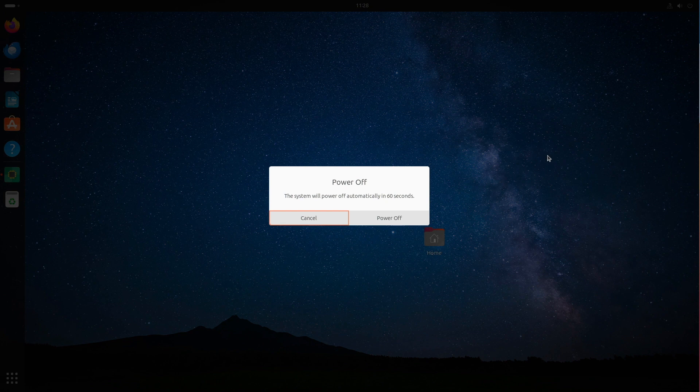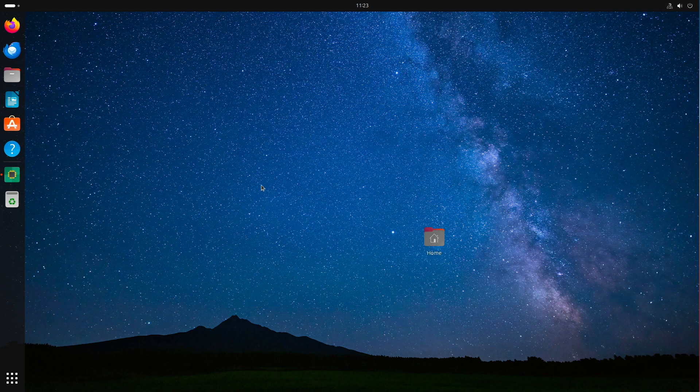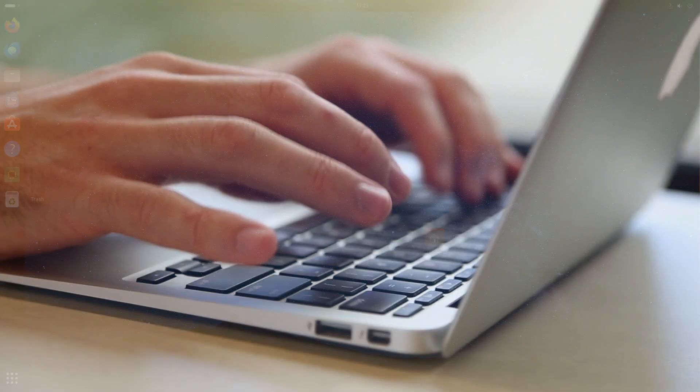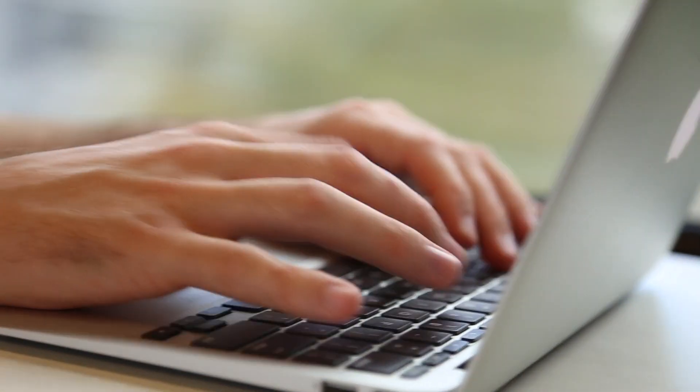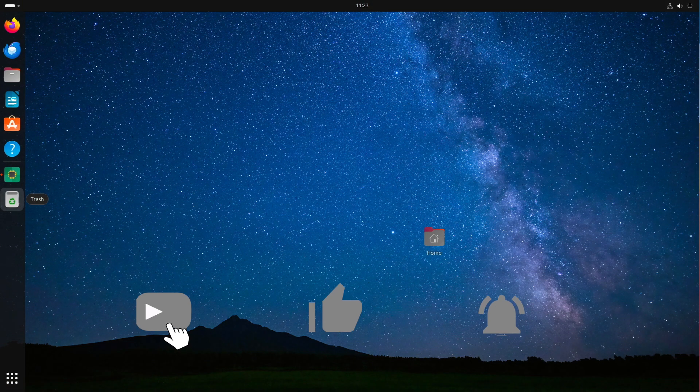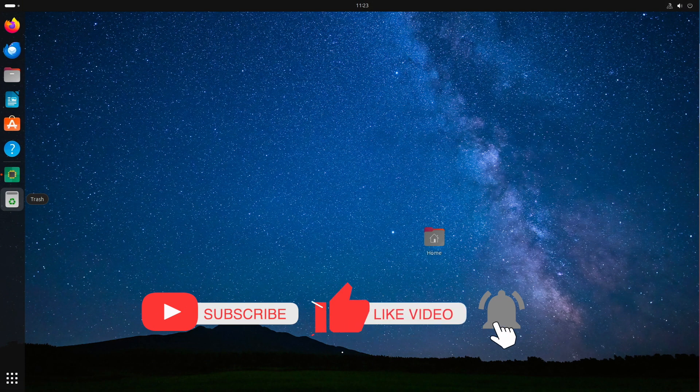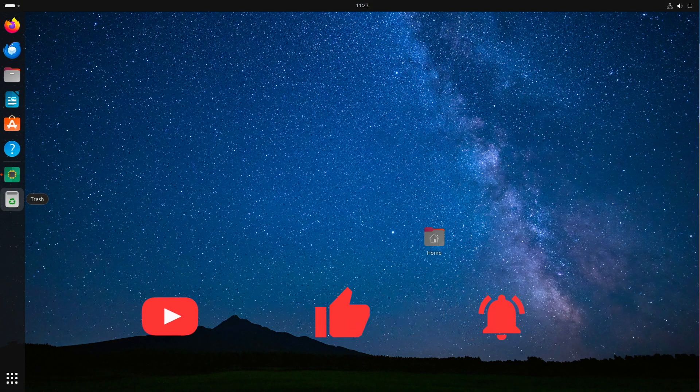But now, I would be interested in your impressions of Ubuntu 23.10. Who will switch or stay with their LTS version or other distro? I am curious about your comments and opinions. Thanks for the kind attention and have a nice time. See you at the next time, ladies and gentlemen.